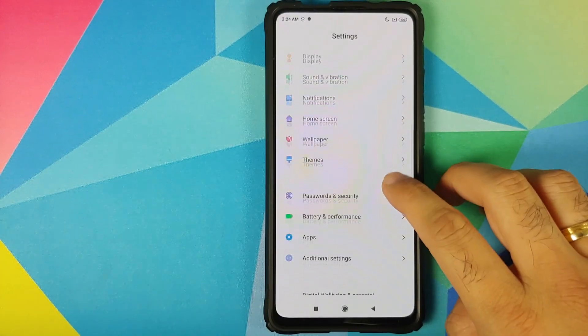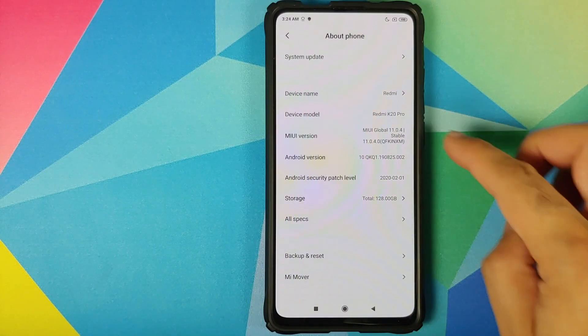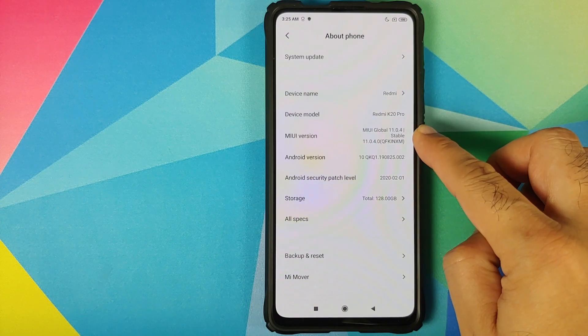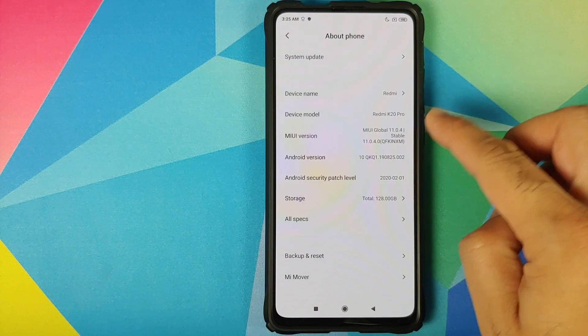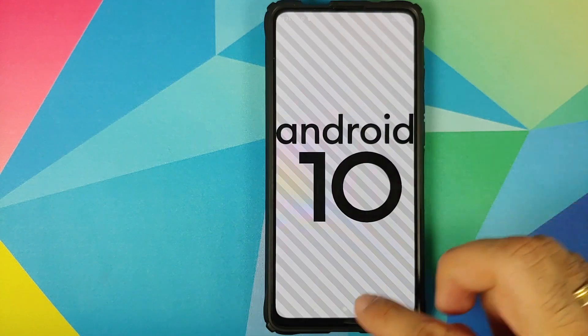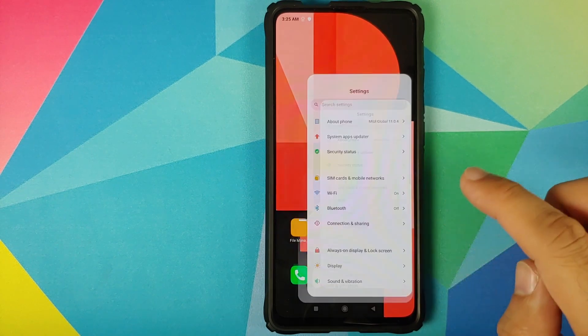First thing we need to do is go into settings. As you can see, I am running the MIUI 11.0.4.0 stable on my Redmi K20 Pro, which is based on Android 10.